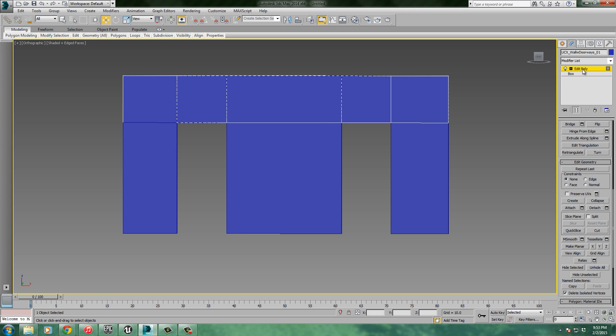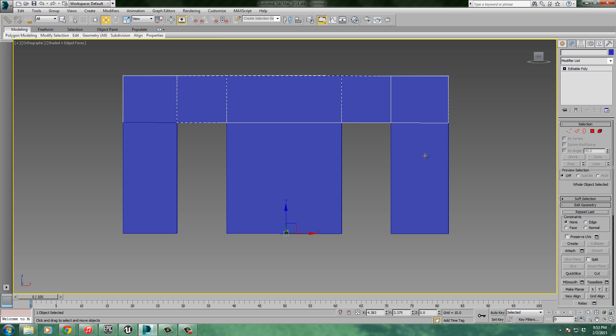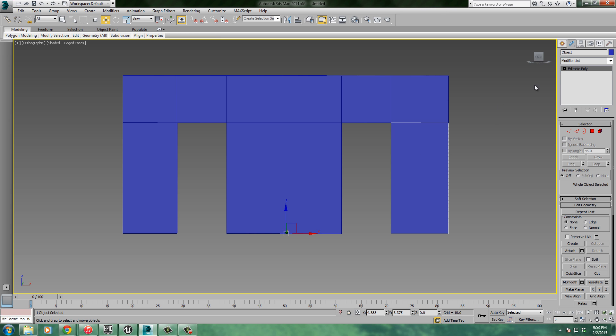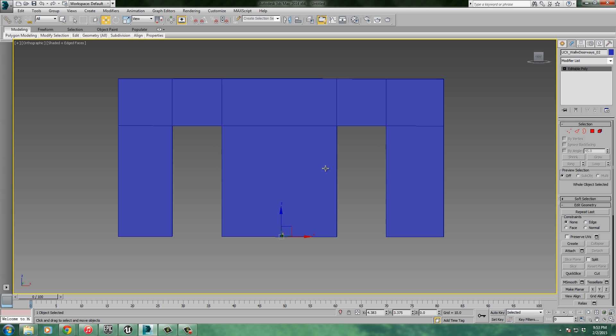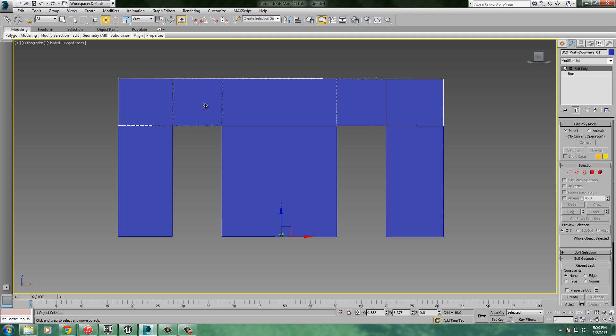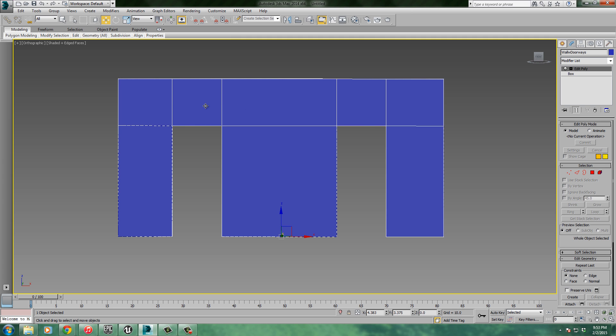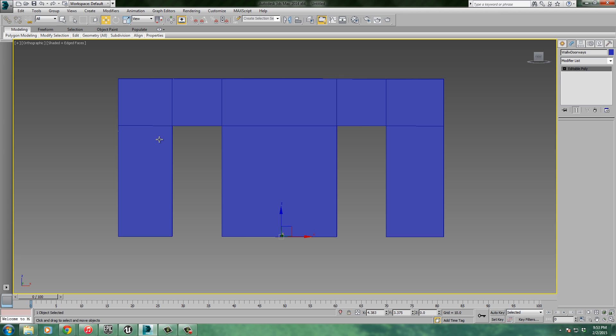That looks good. Over here I'm going to turn off my edit poly. Let's go back and select that one we didn't select before. Let's give it that name - control V. Backspace over the one, make it UCX underscore wall with doorways underscore 02. That looks really good. So basically what I've got here is five models. I have my original which is wall with doorways. Then I have each of the pieces individually. I have this one, I have this one, this one, and then the piece over the top. There are four different collision models.